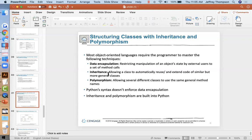We're going to go off into la-la land and talk about inheritance and polymorphism. I'm not even sure how many examples of this I'm going to give.